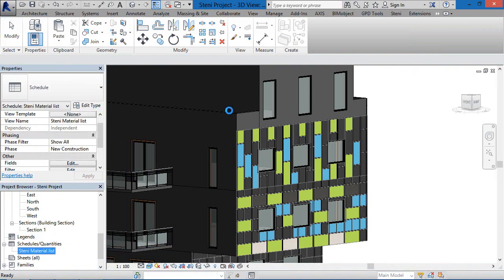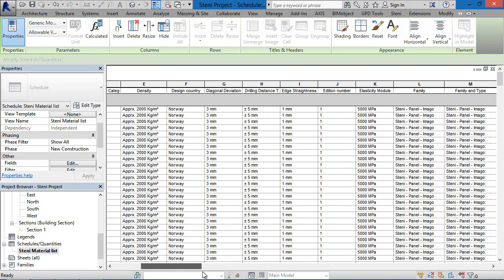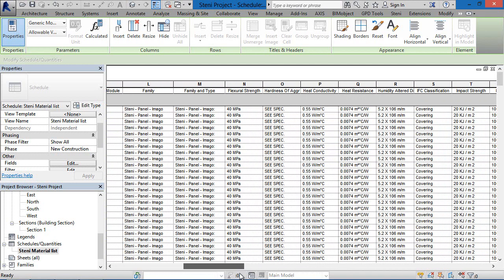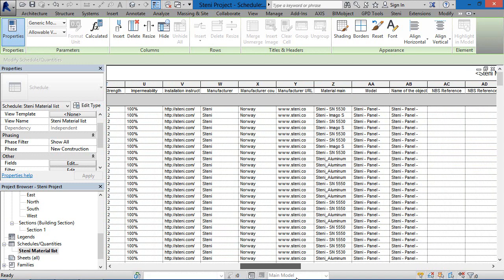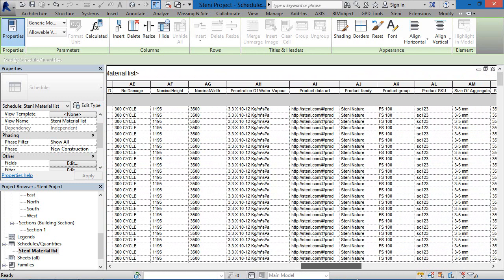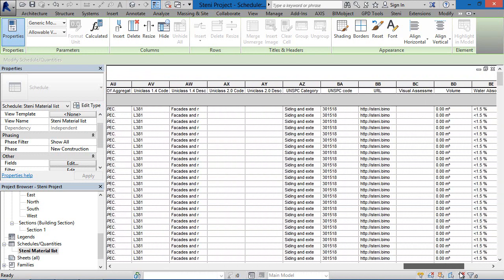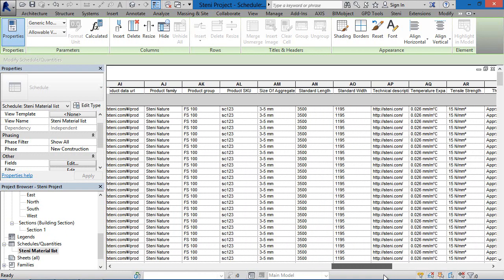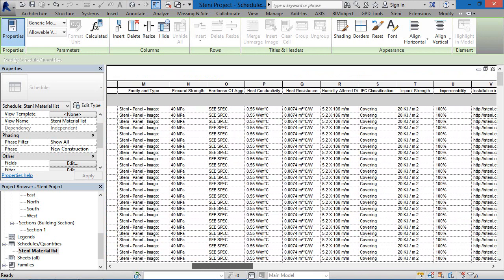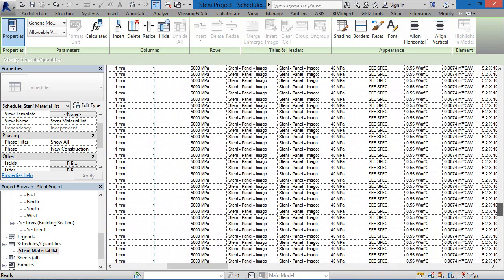Now let's quickly look at a schedule. We have all of the density information and all relevant information regarding the individual components and facade elements. This includes heights, penetration of water vapour, and other important information regarding the facade elements, which can be found inside the material lists. This information is included within all of the individual components and facade elements.